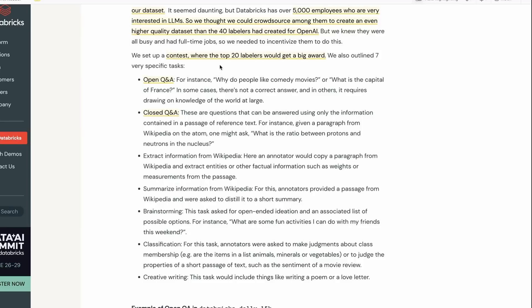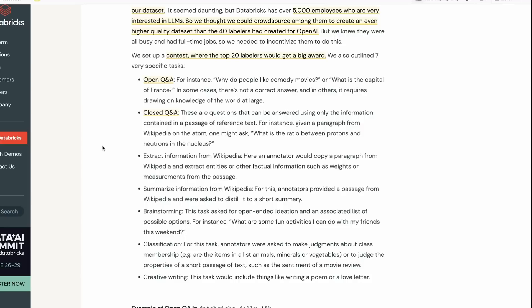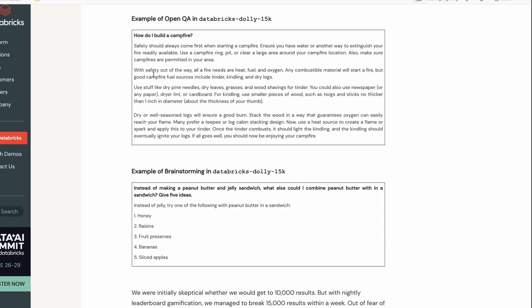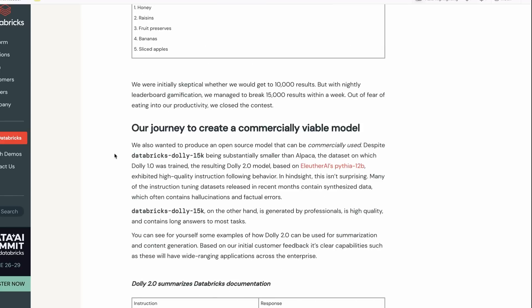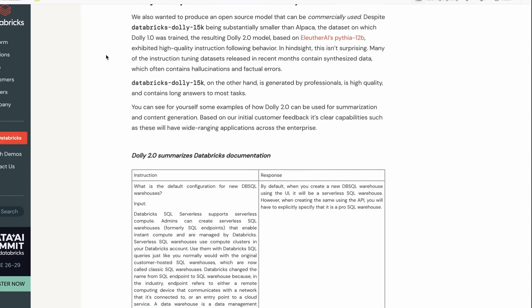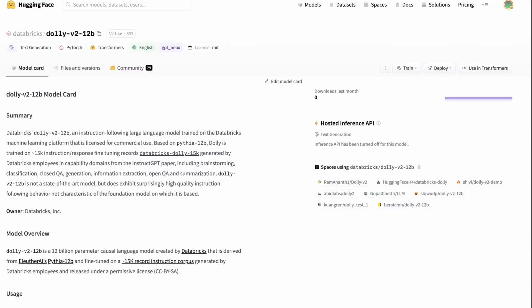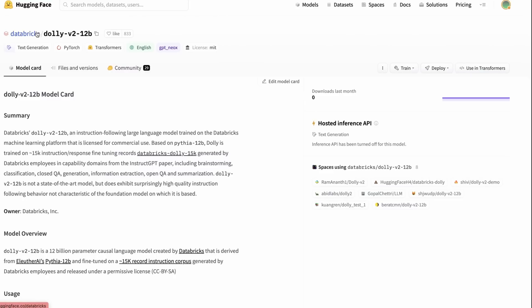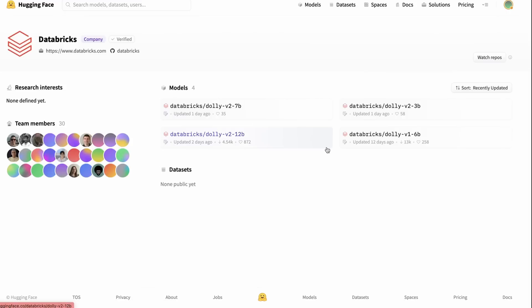Let's look at what they got people to do for the labeling. They've got seven key specific tasks: open Q&A, closed Q&A where someone's got a portion of text from Wikipedia and asking a question where the answer is in that text, extract information from Wikipedia, information from Wikipedia, brainstorming, classification, and creative writing. Each of these is kind of interesting. They've put this dataset up on the Hugging Face datasets API so you can use it quite easily.